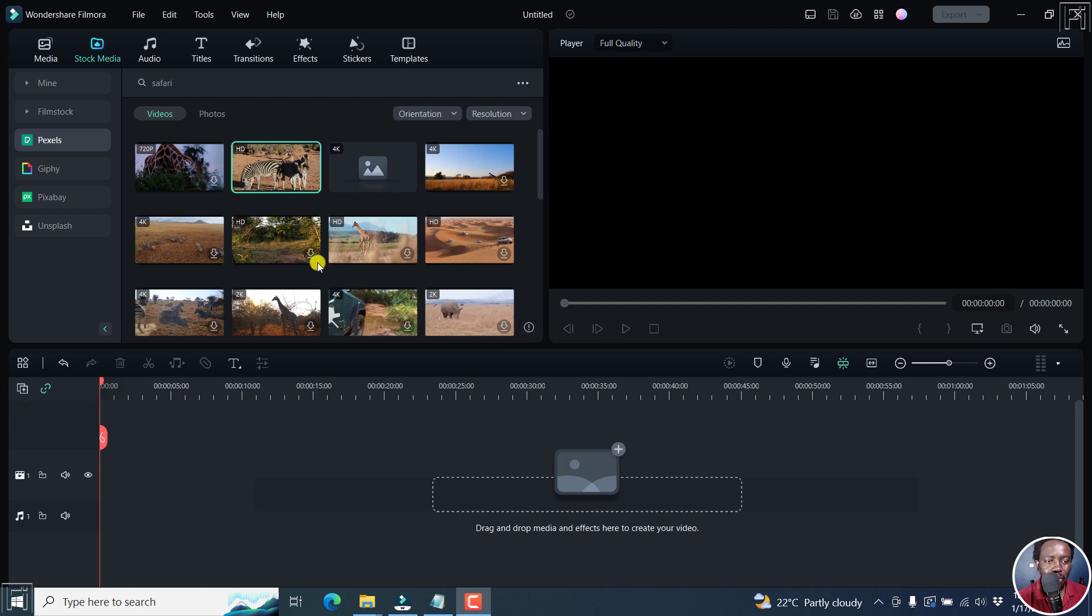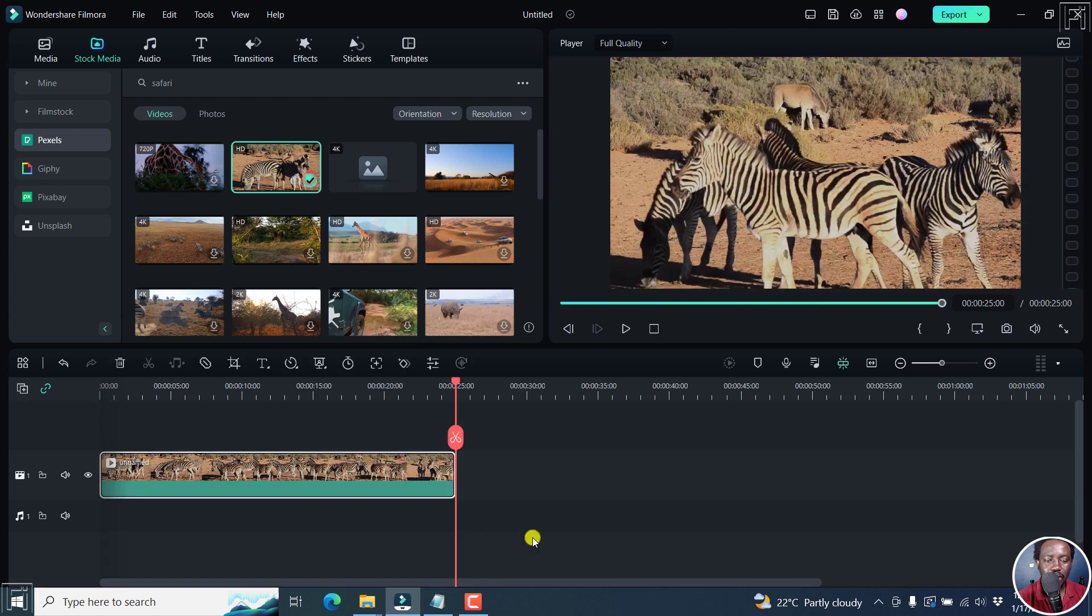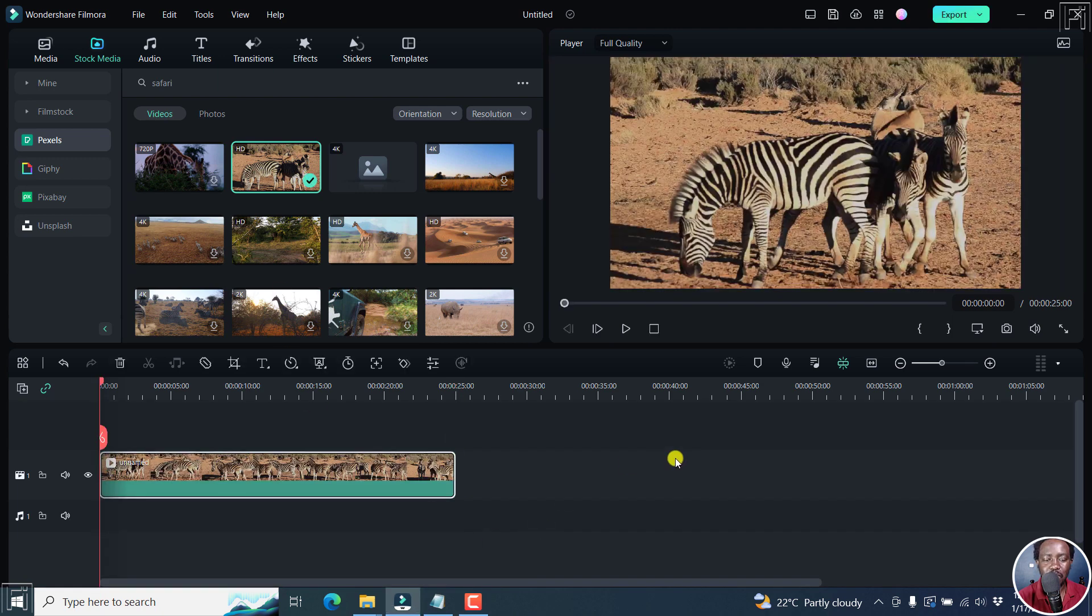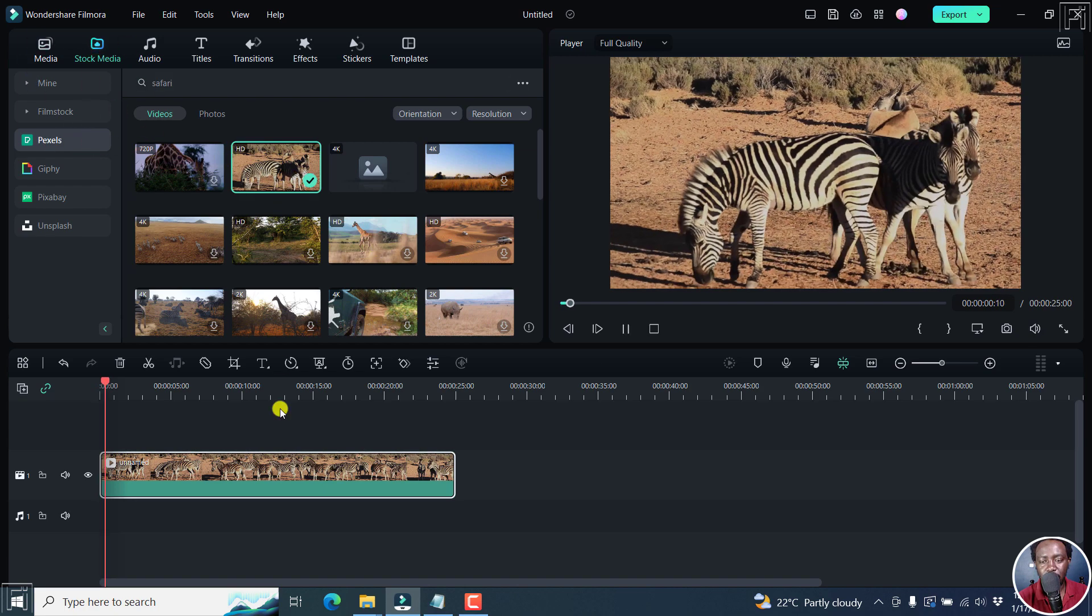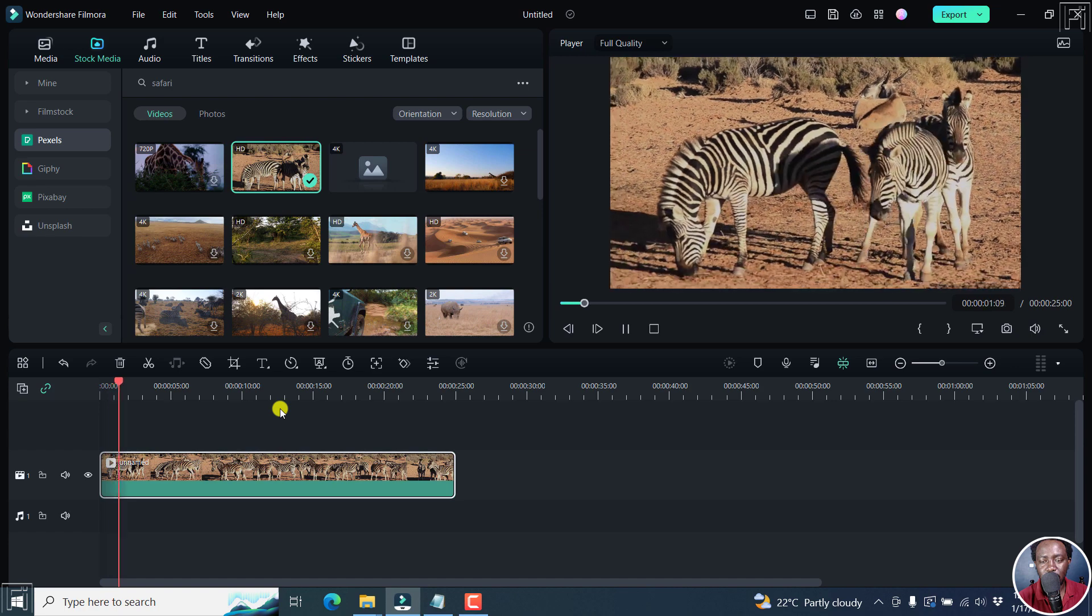What I'm going to do here is use some stock media. Let's assume the video I'm creating is maybe on game parks or doing safaris. So I've got some good zebras here. This is free stock media from Pixels library. And if you play it, it looks like that.